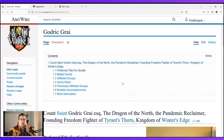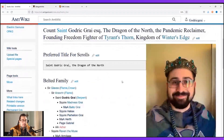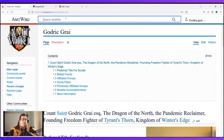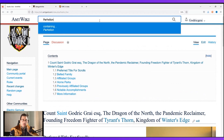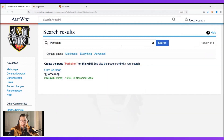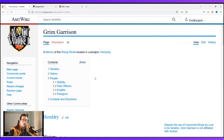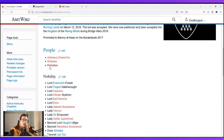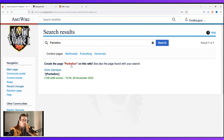Now I want to show you how to create a page for yourself. My squire Parhelion does not have a page, so we're going to make one for him. Come to the search bar, type in your name, and hit search — you want to check if a page already exists. Sometimes people will create pages for you. When we search Parhelion, the Grim Garrison has him mentioned as a park officer, but when we click on Grim Garrison, his name is in red, which means there isn't a page created for him yet.